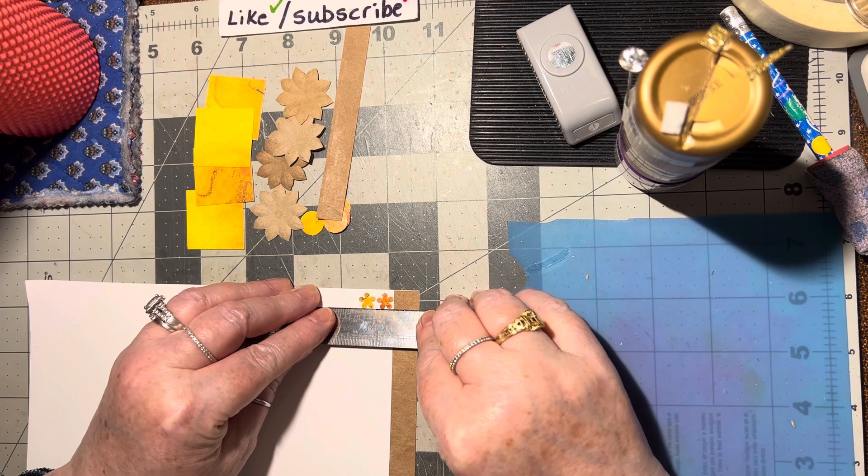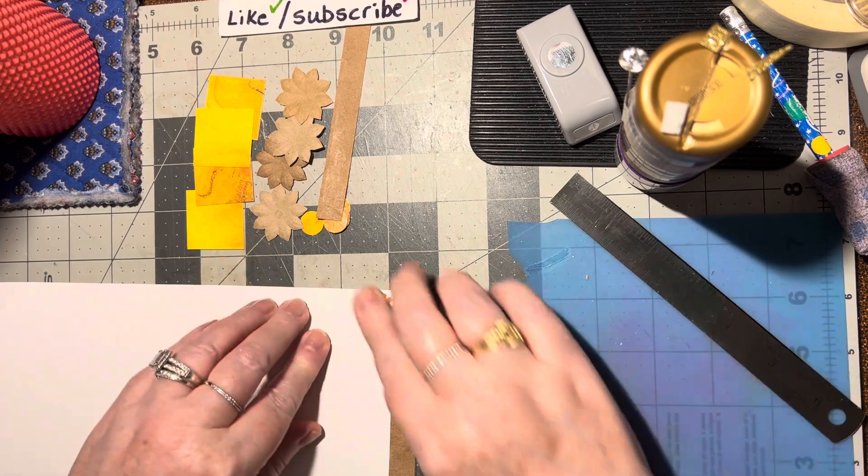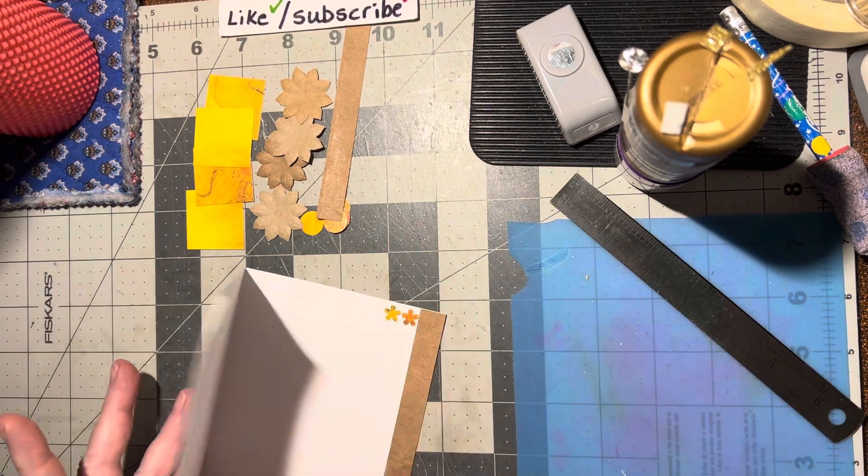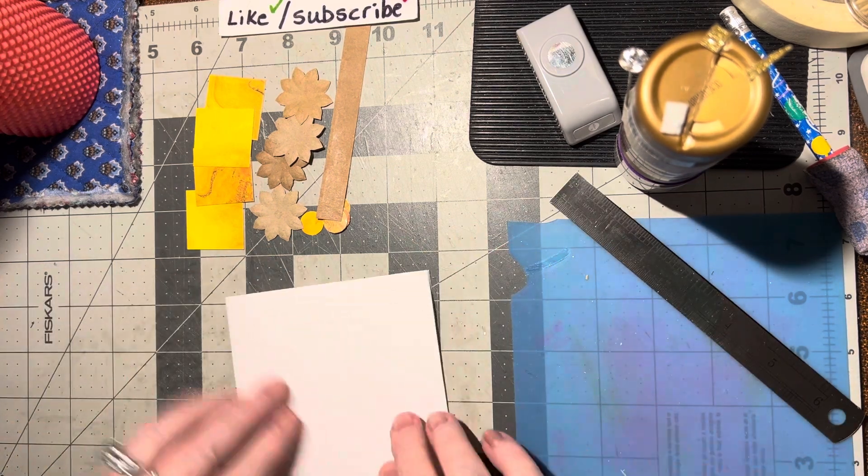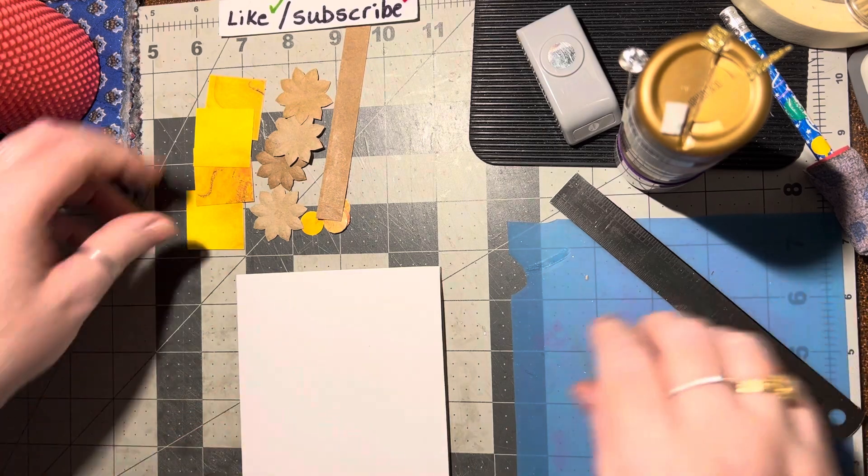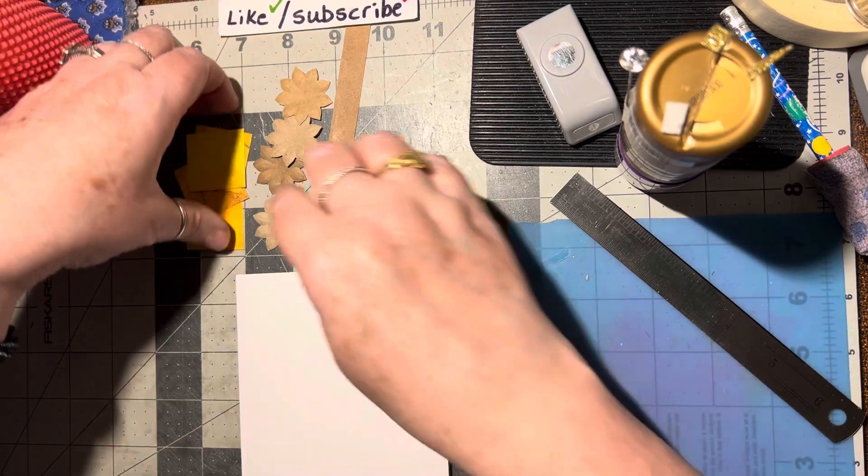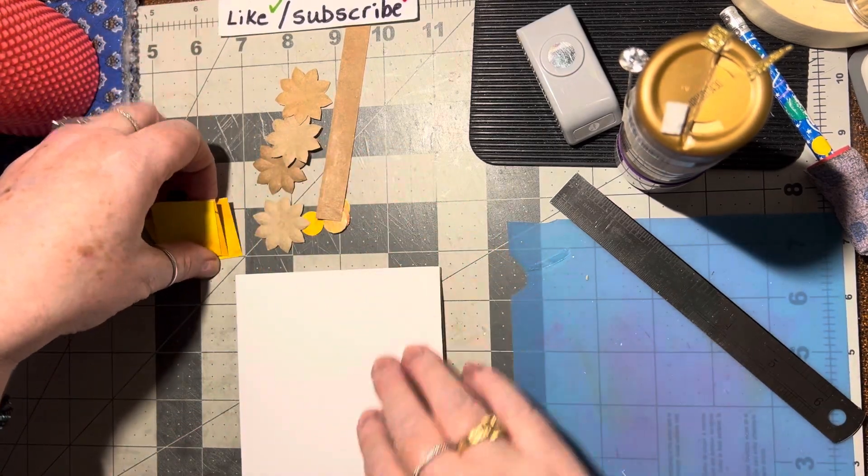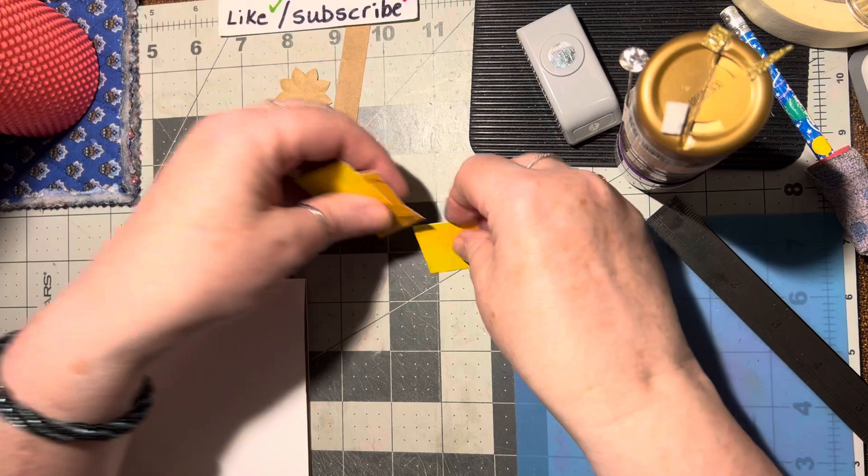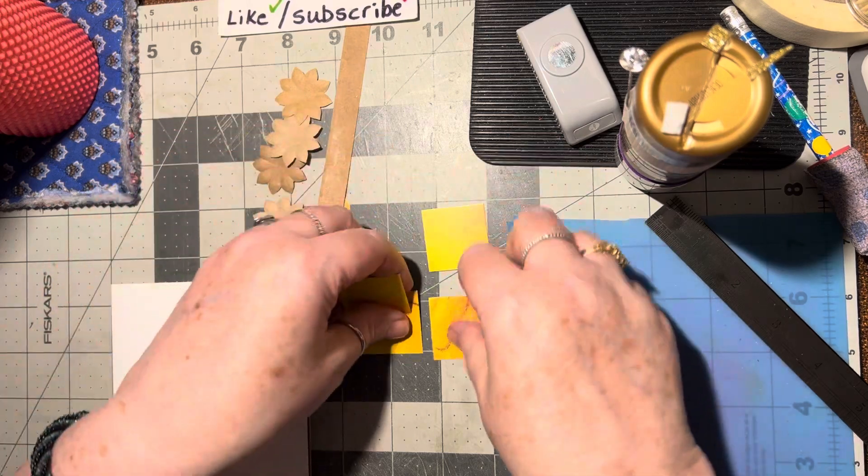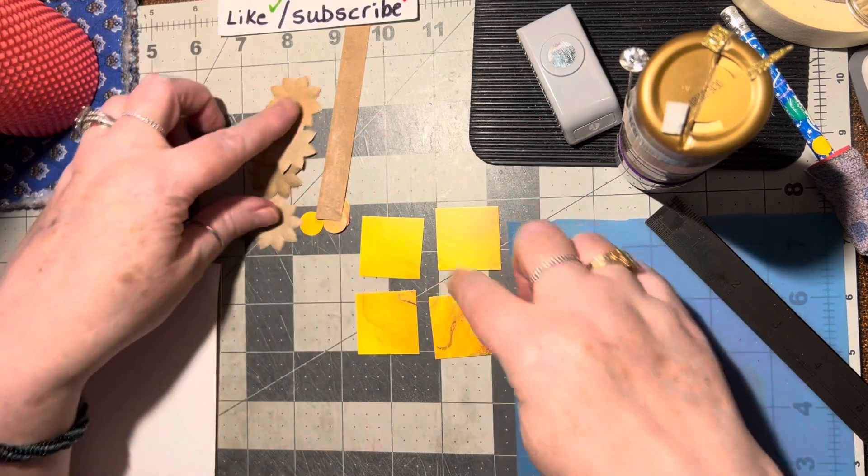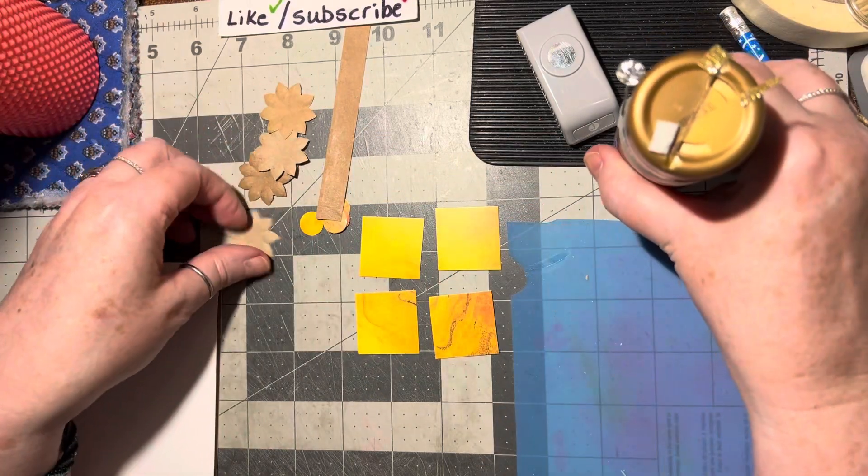Alrighty, very good. So the inside's ready. Now for the outside, we're going to take and glue a flower in the middle of each one of these squares.